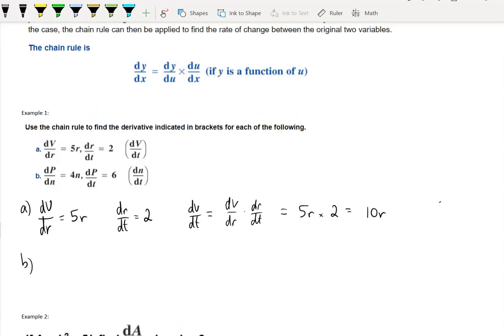In the second example, we have dp/dn equal to 4n, and dp/dt equal to 6. So we have the rate of change of p with respect to n, and the rate of change of p with respect to t — which is usually time. The question asks: what is dn/dt? How does n change with respect to t?